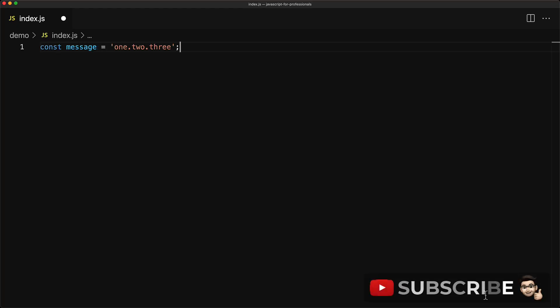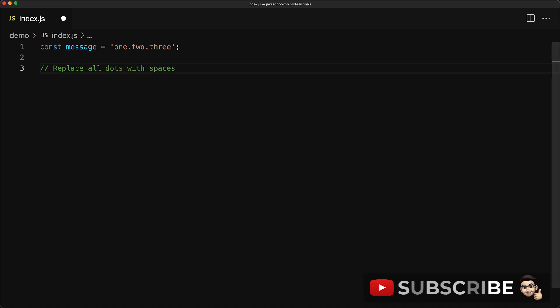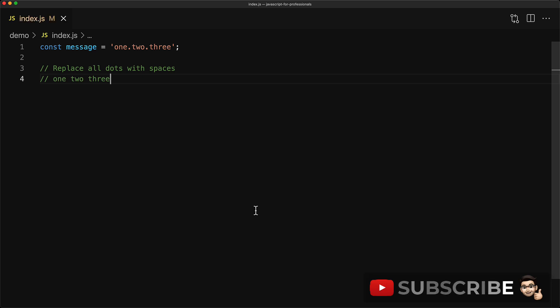Here we have a simple string 1.2.3. Our objective is to replace all of the dots with spaces, that is we want 1 space 2 space 3.